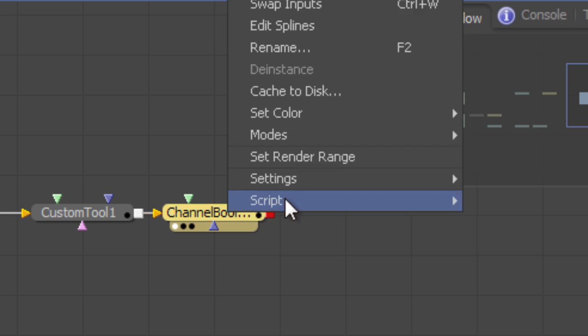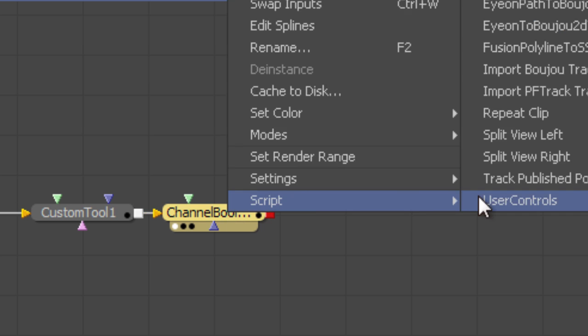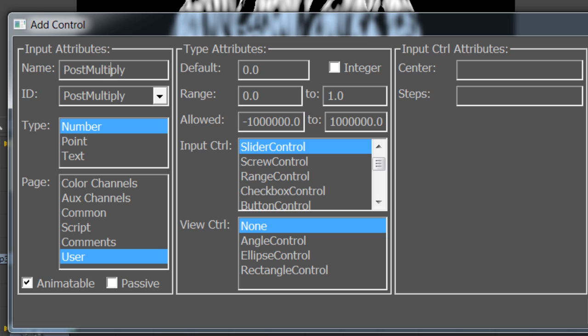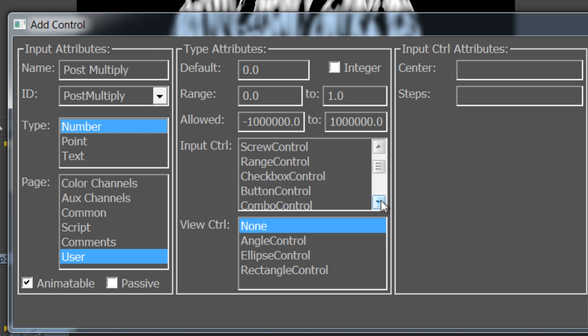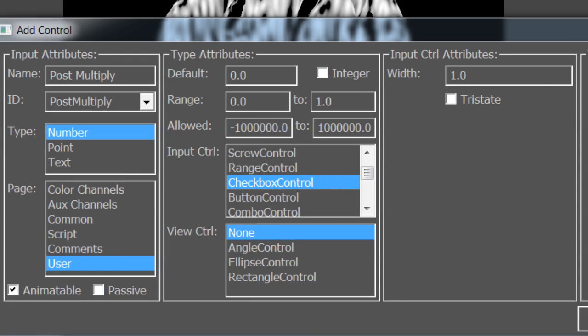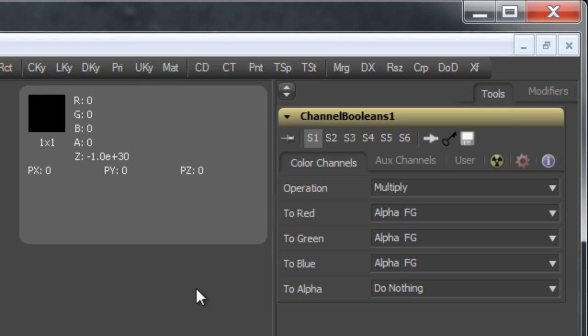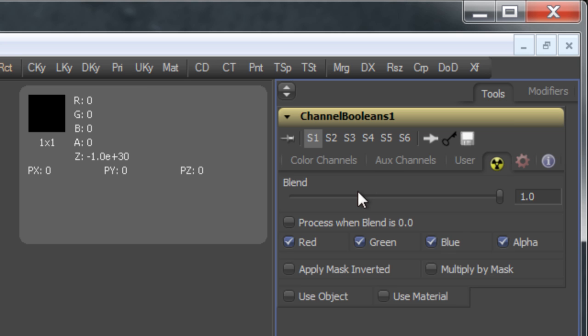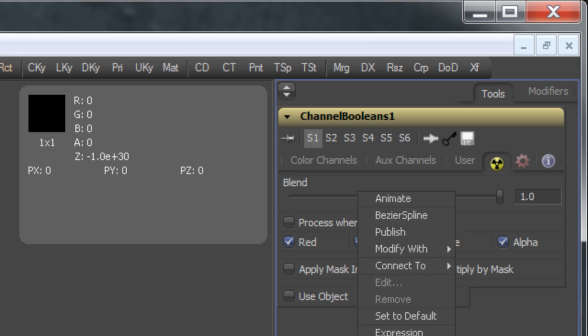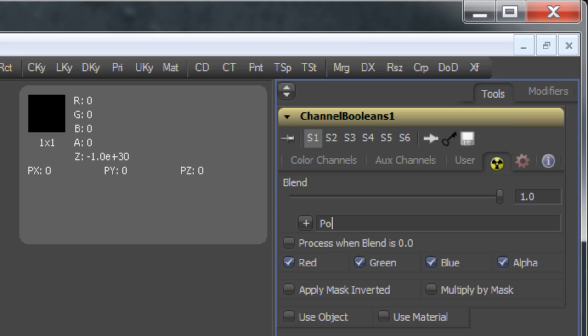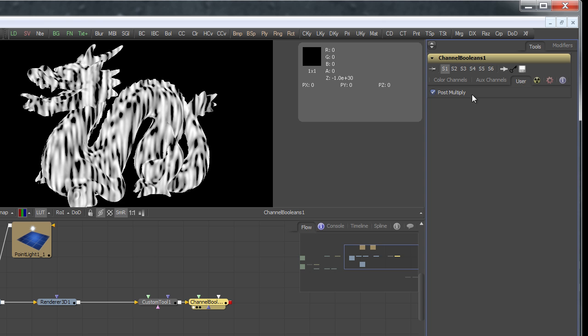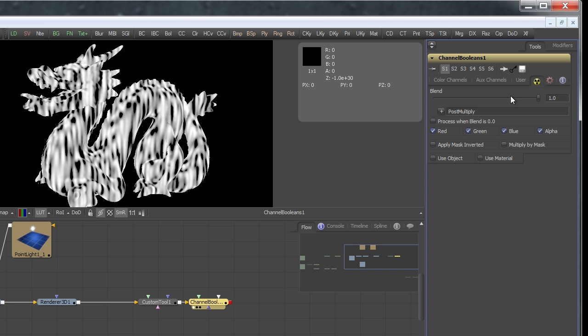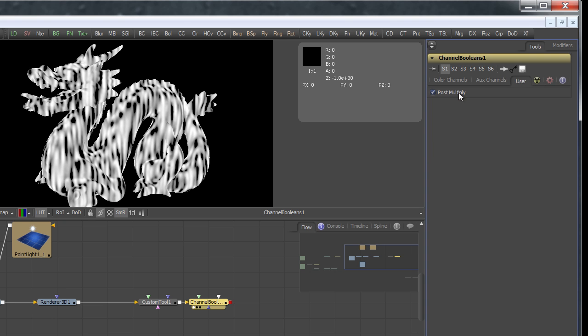So let's call the user control script again. I'd like to provide the user of my macro with an option to enable or disable the post multiplication. It's also a number type, but the input control is a checkbox. And now our channel booleans also has the new user tab with the post multiply checkbox in it. Of course, it doesn't do anything yet. We'll add an expression to the blend slider that refers to our post multiply checkbox. And now we can use the checkbox to toggle our blend slider between 1 and 0, depending on the state of the checkbox.